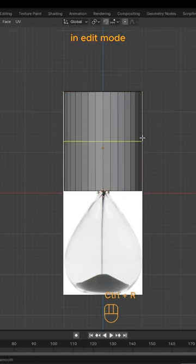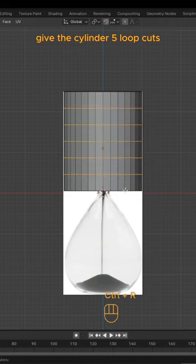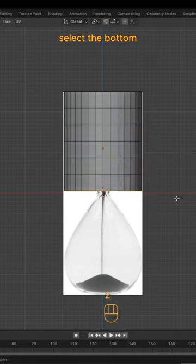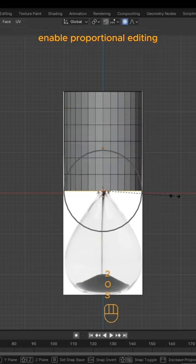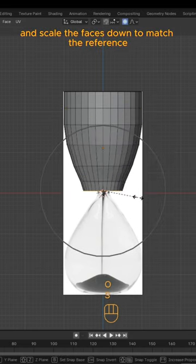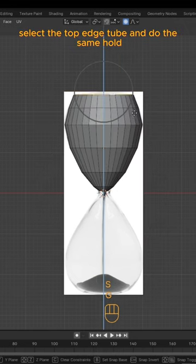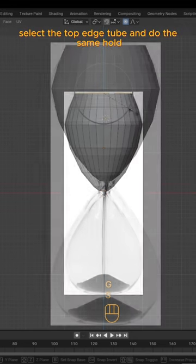In Edit Mode, give the cylinder five loop cuts. Select the bottom, enable Proportional Editing, and scale the faces down to match the reference. Select the top edge loop and do the same.